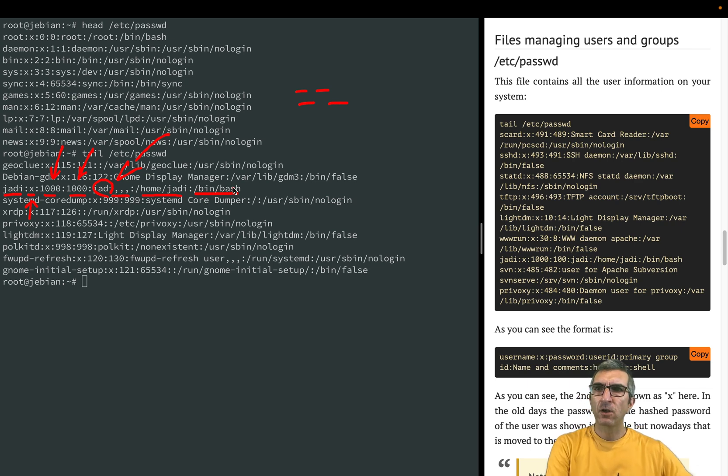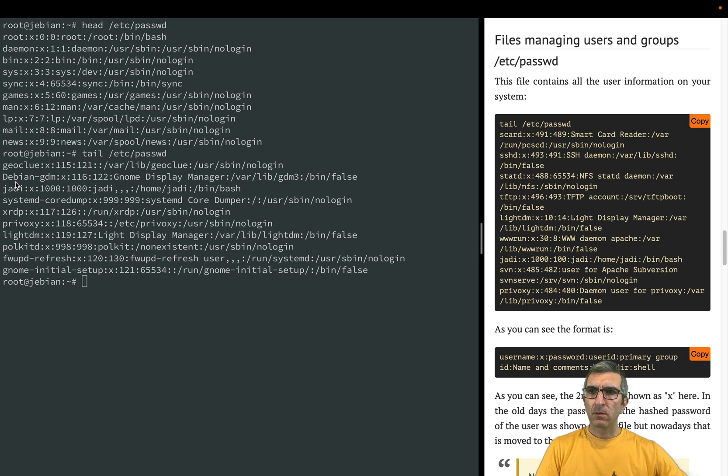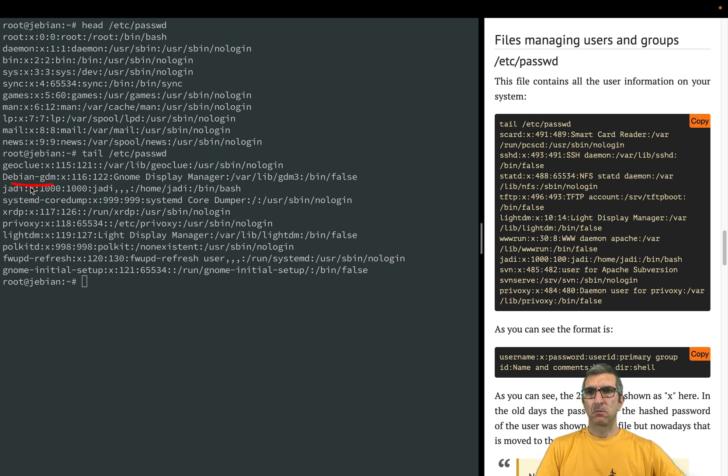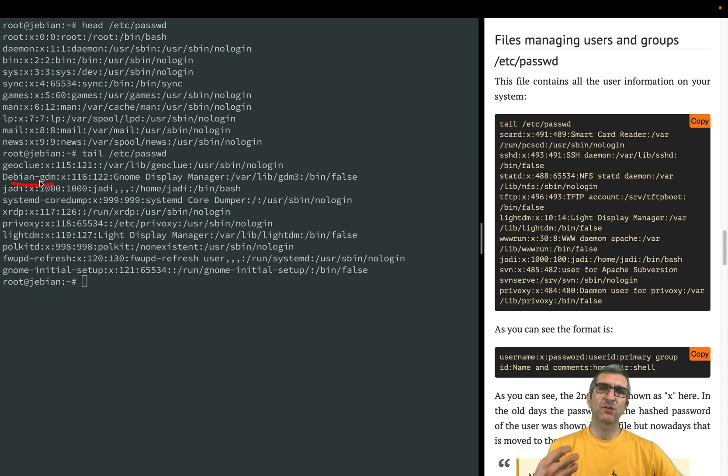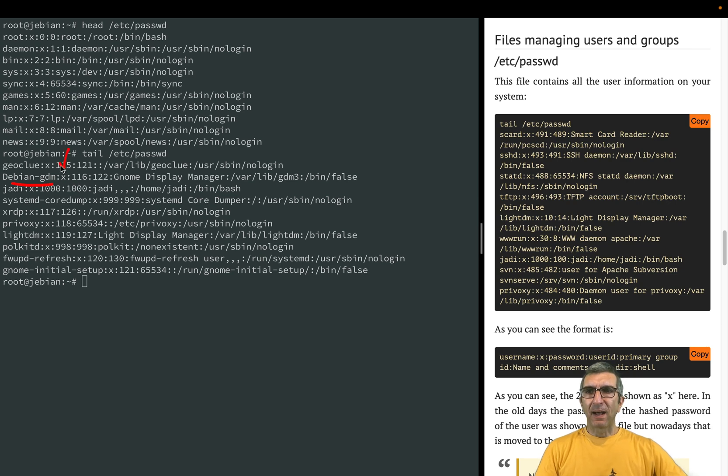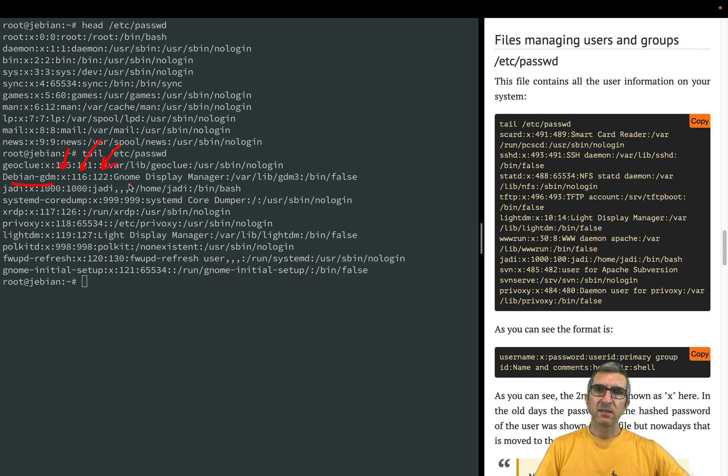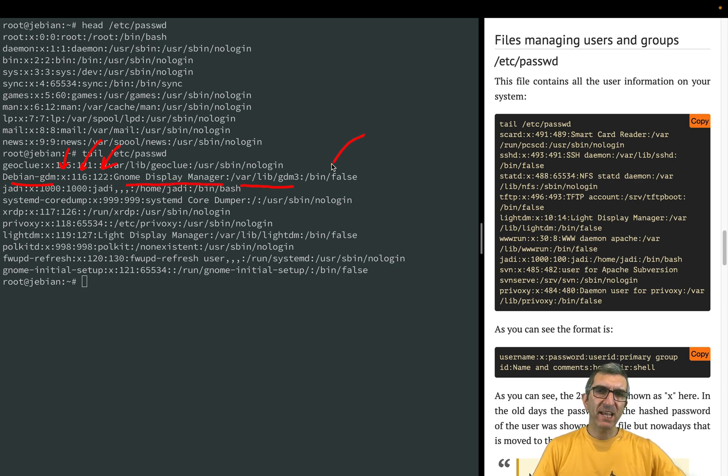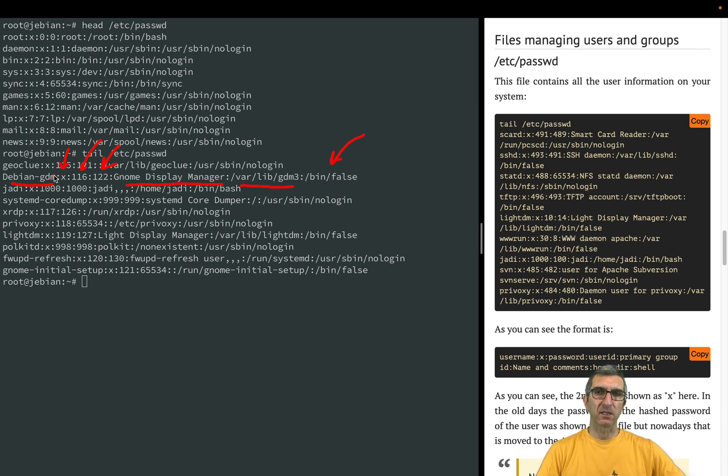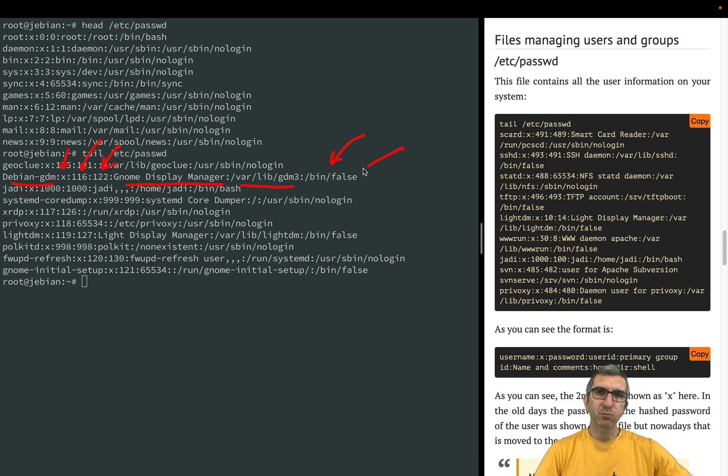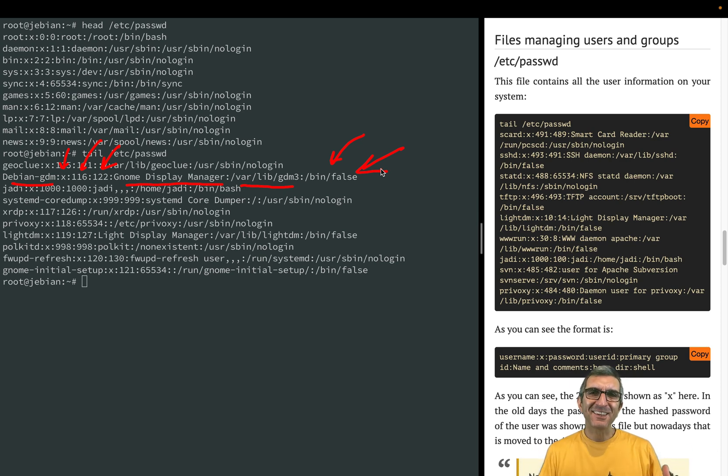You can see that some users, for example Debian gdm - the graphical login manager - has password placeholder, user ID, group ID, name, home, but the shell is /bin/false. So whenever this user tries to login, even if the password is correct, this program will be executed which is not a shell, so this user cannot login.